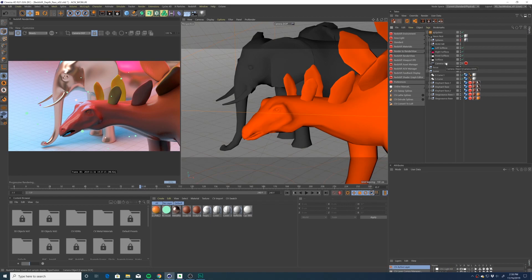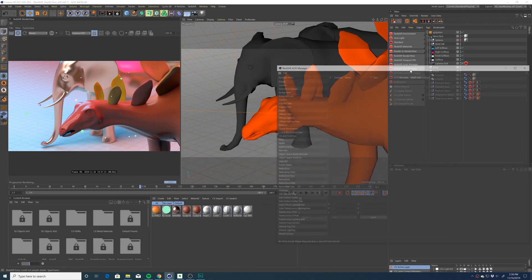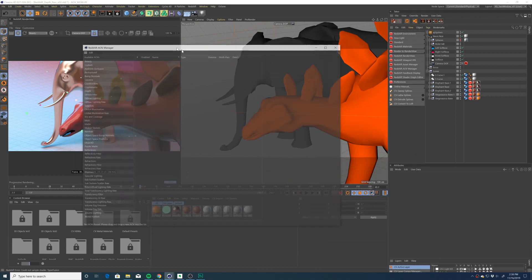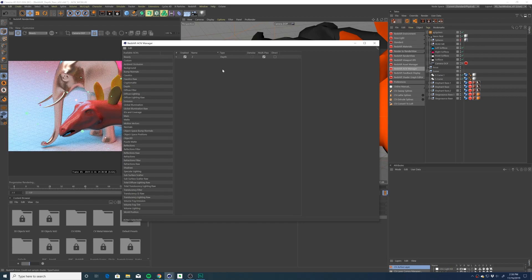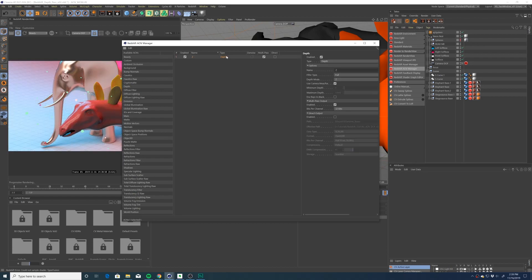The next step is to add the depth pass AOV. We're going to open up the Redshift AOV manager and pull the depth pass to this box on the right.